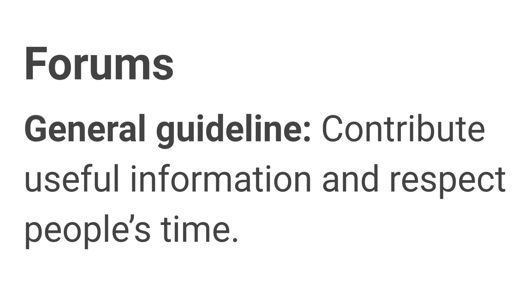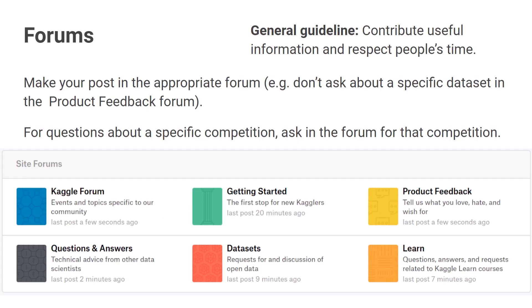On the forums, a good general rule of thumb is to contribute useful information and respect people's time. Part of that is making sure that you're asking your question in the right place. If I have a question about a specific data set, I probably don't want to ask that in the product feedback forum — I want to ask that in the data sets forum, or if the data set exists on Kaggle, I can ask it in the comments for that specific data set. Similarly, if you have questions about a specific competition, ask them in the forum for that competition. That makes it easier for people to find your question and answer it, and you can also see what other people are saying about the same thing.